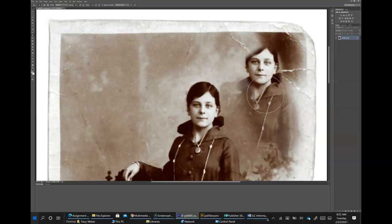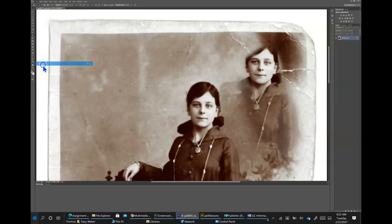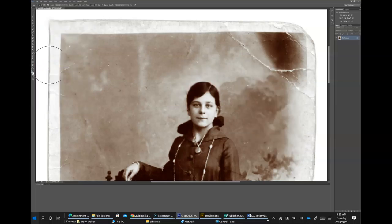Type 0 to return to 100 percent opacity. You've completed this experimental section, so go to File > Revert to go back to the last saved version from the beginning.